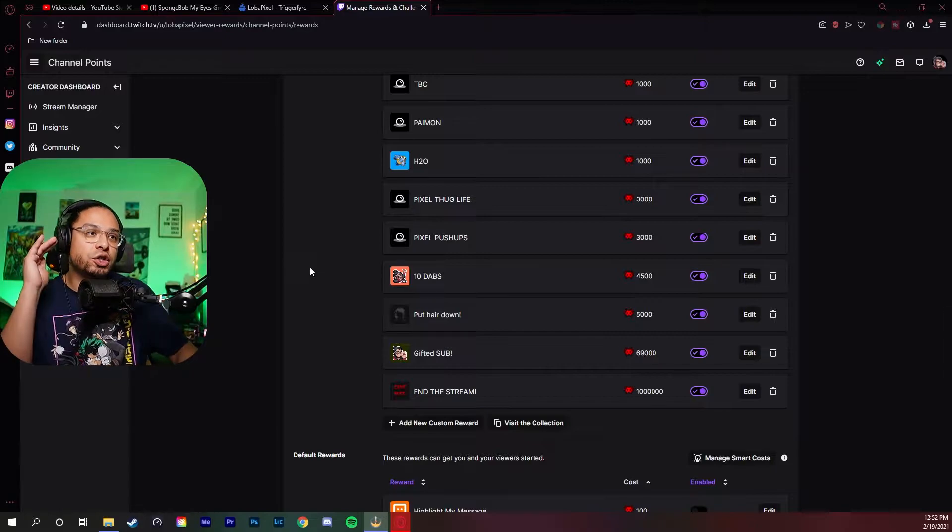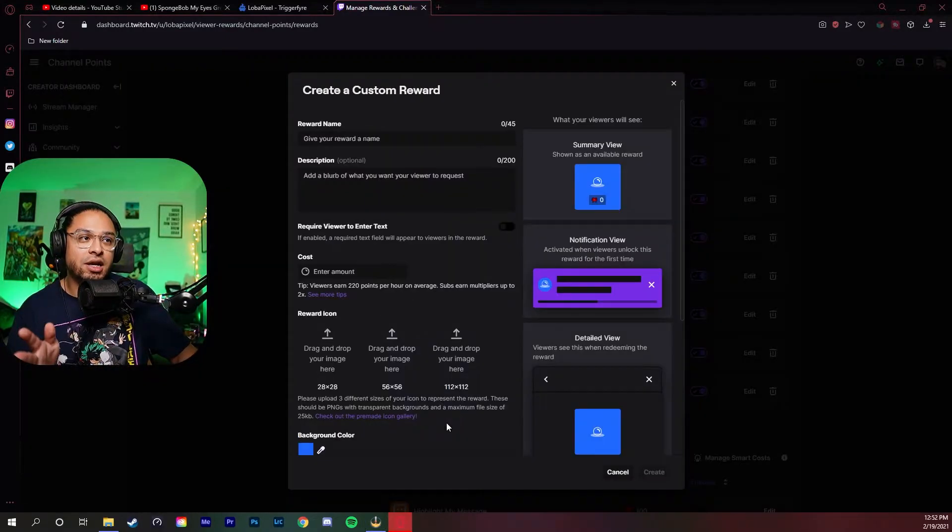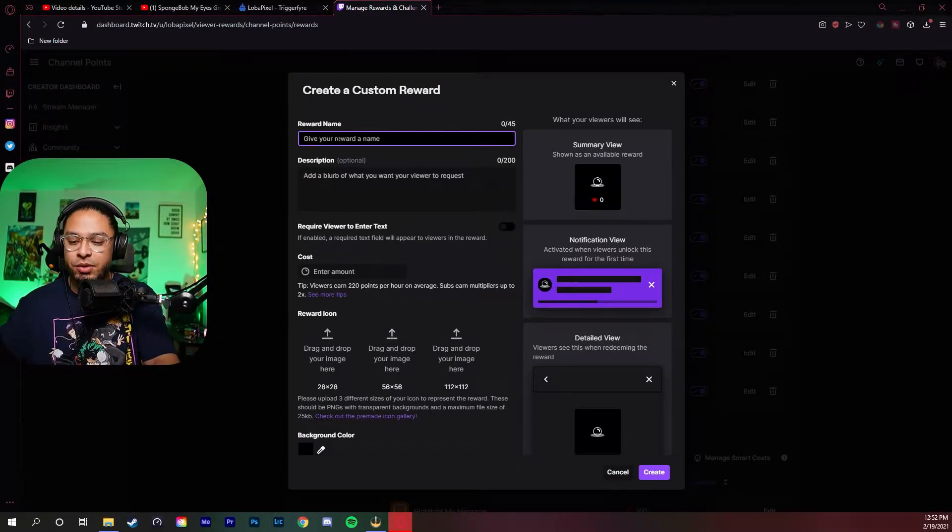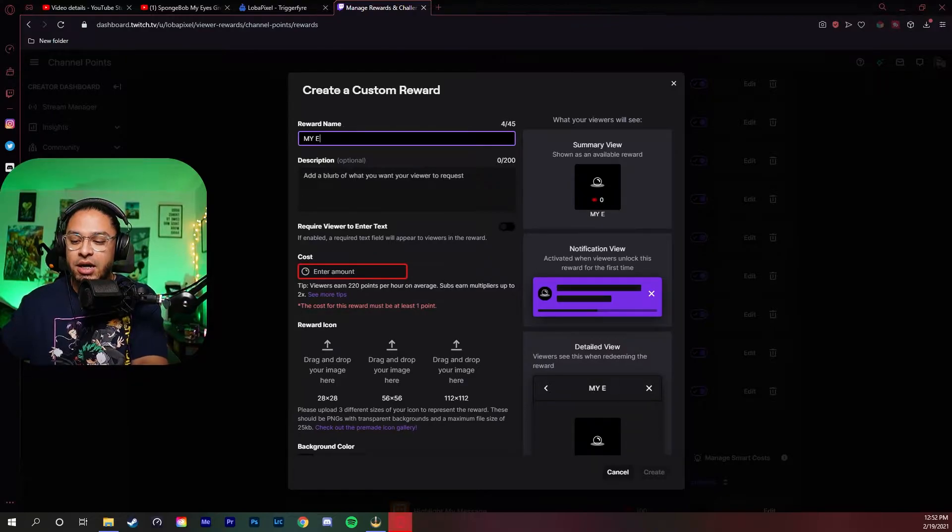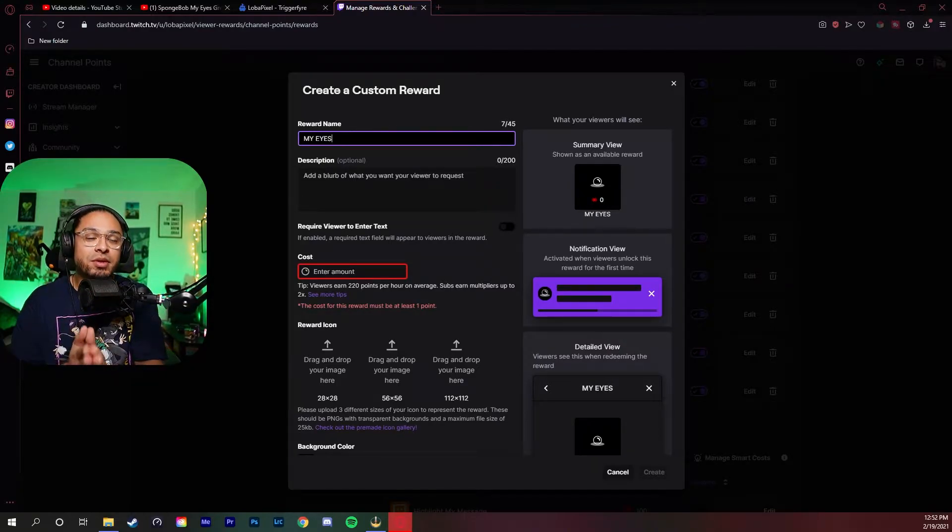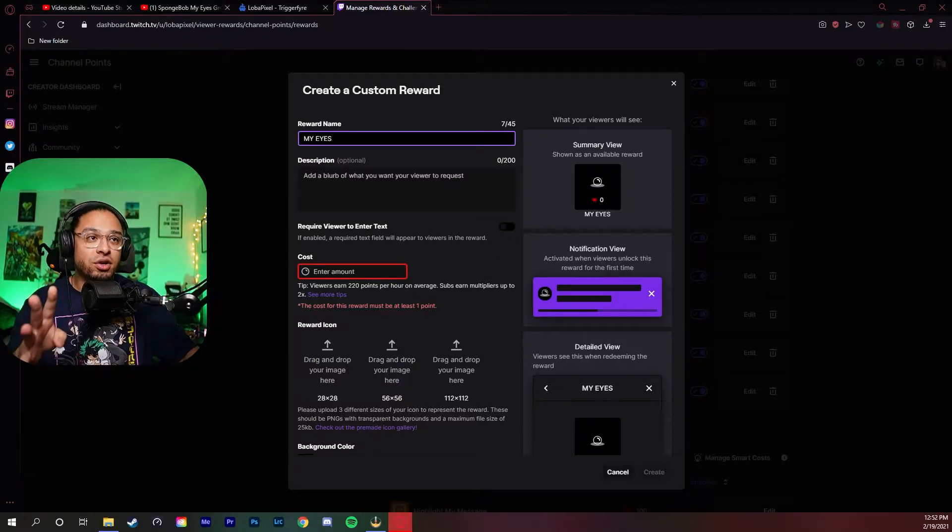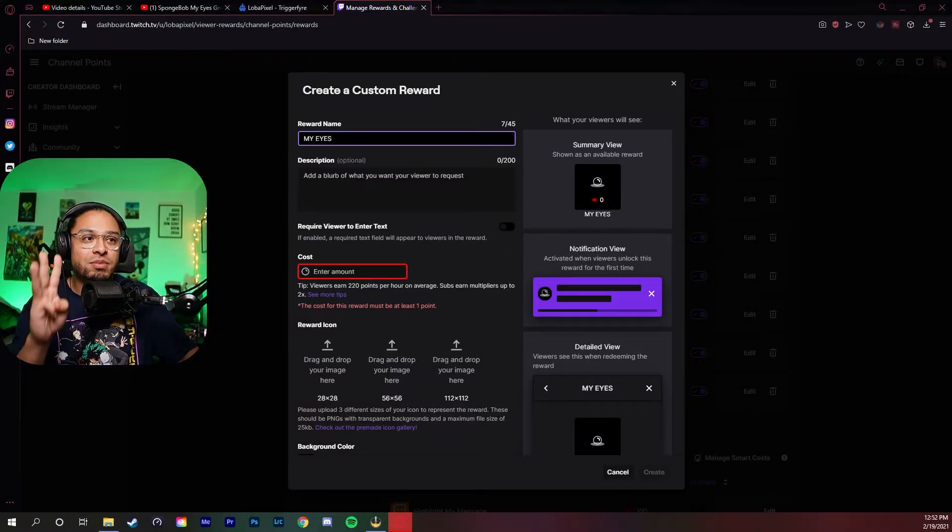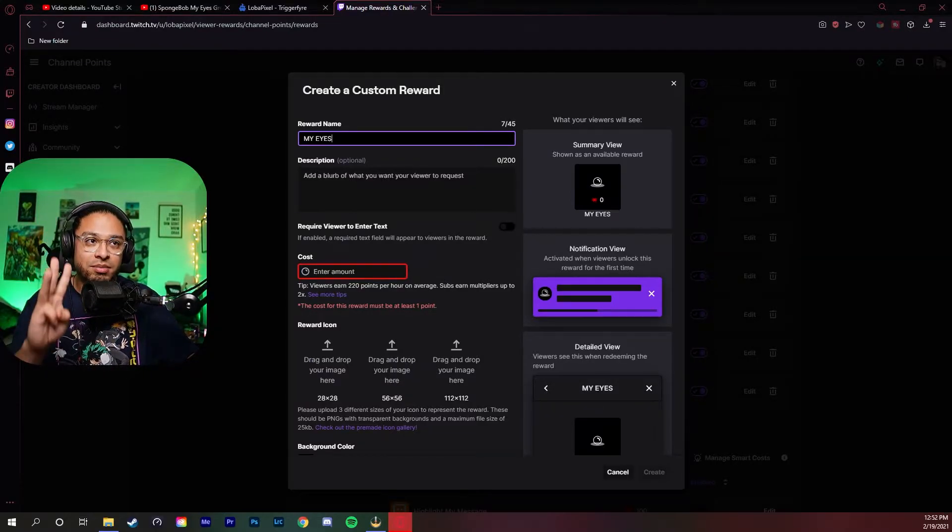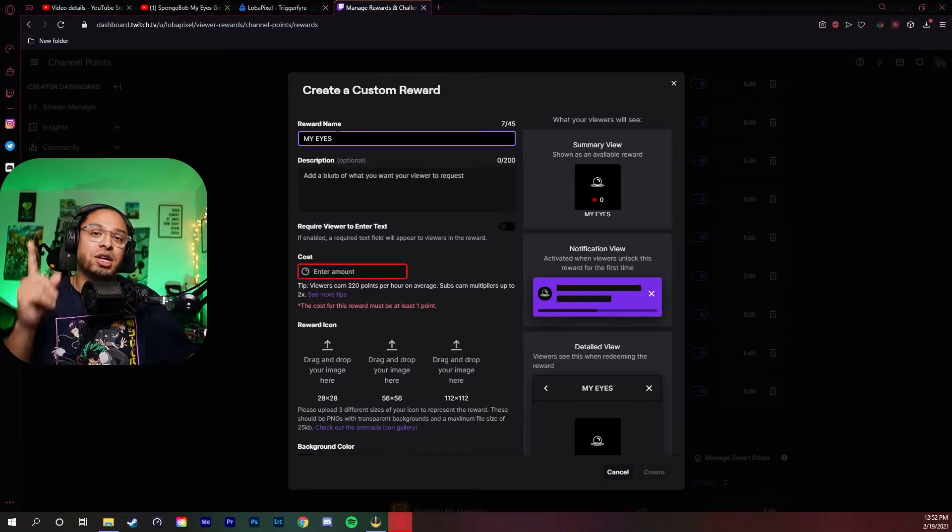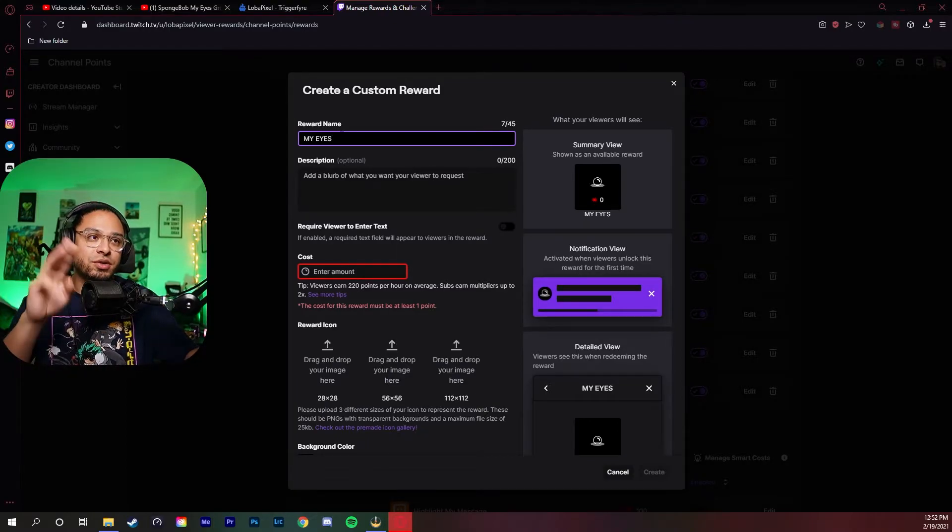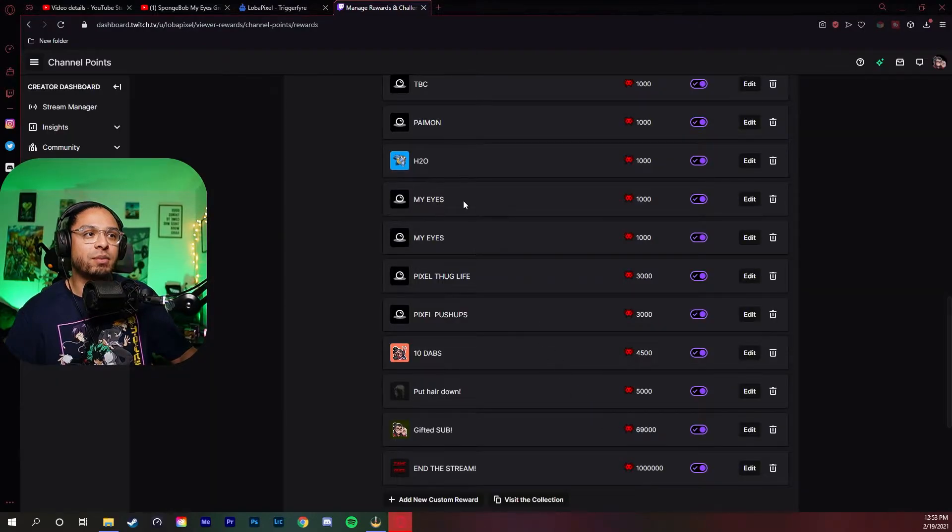Go into your channel point section and then add a custom reward. As the reward name, 'my eyes'. And remember, this is the most important part: you want to make sure 100% that these three names are the same - the reward name, the channel point, and the one in Triggerfire as well. We have 'my eyes' here.